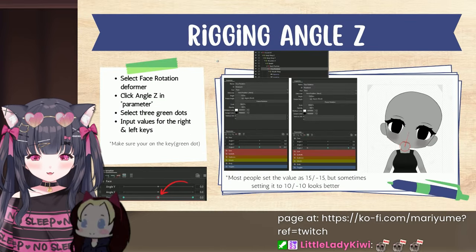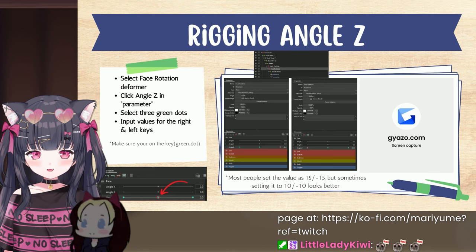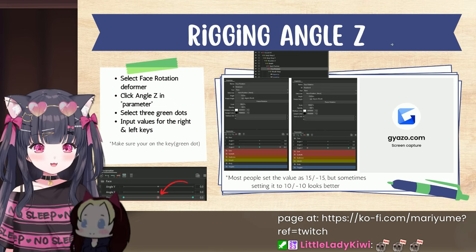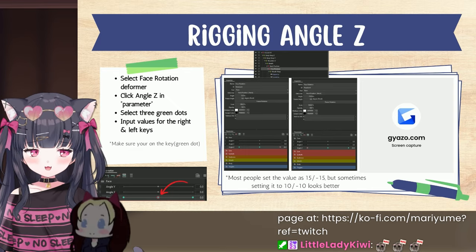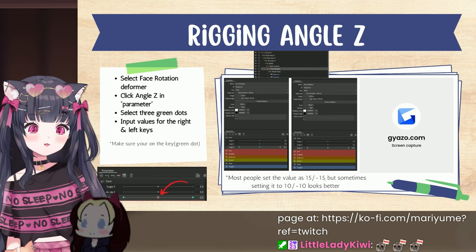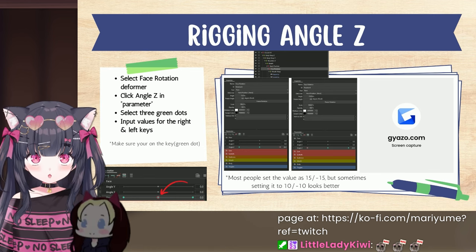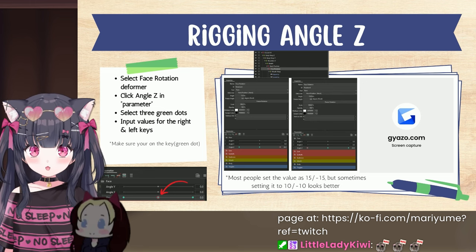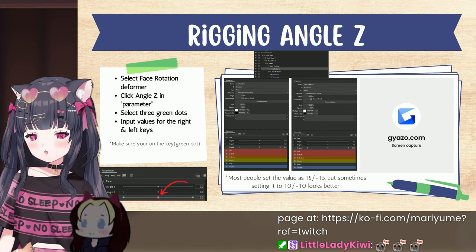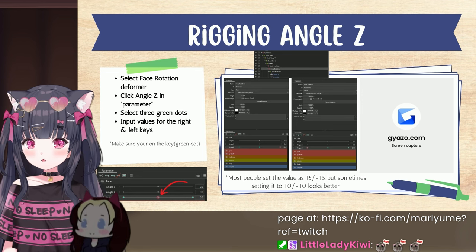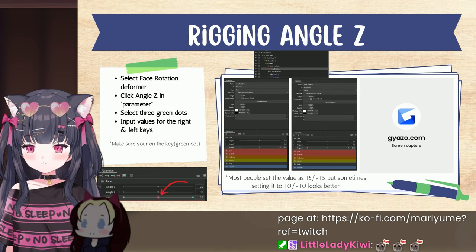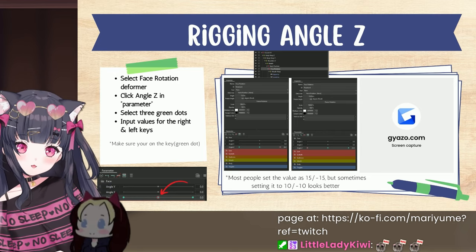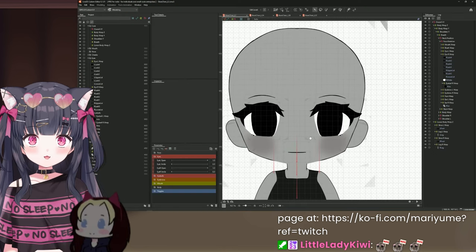Now we can move on to actual rigging. We're not starting with the eye close just yet — I want to save that for the end. Rigging angle Z and body Z won't take long. Angle Z is not position Z (moving closer or farther away) — that gets handled by your webcam or phone in VTube Studio. Angle Z is purely about tilting your head side to side.